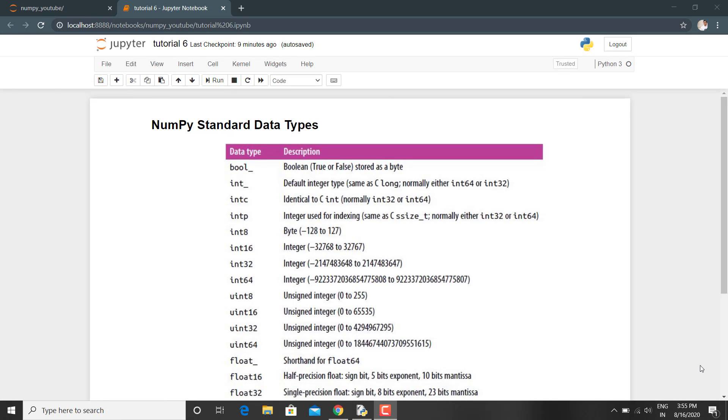Hello everyone, in today's tutorial we will be discussing NumPy standard data types. Since we know and we have learned previously that NumPy arrays contain values of a single type, it is important to have detailed knowledge of those types and their limitations.